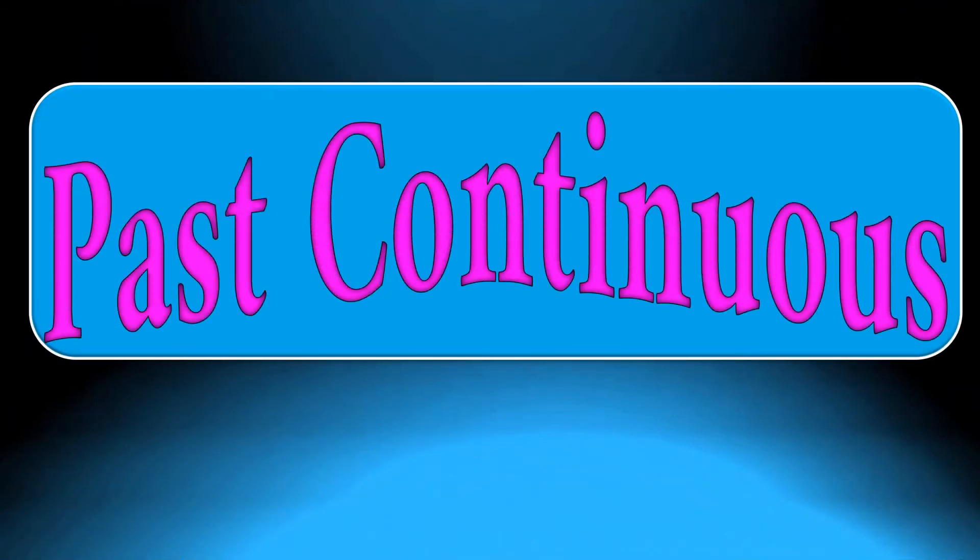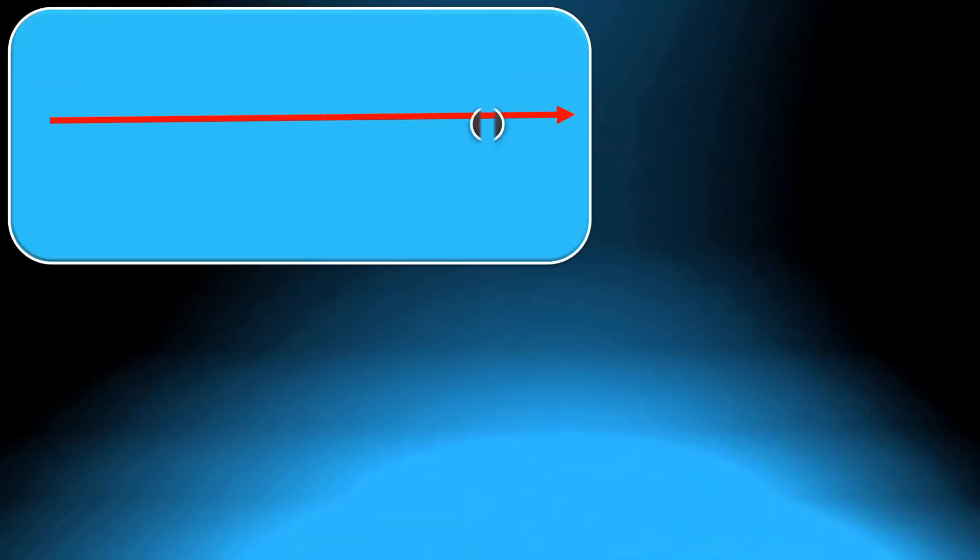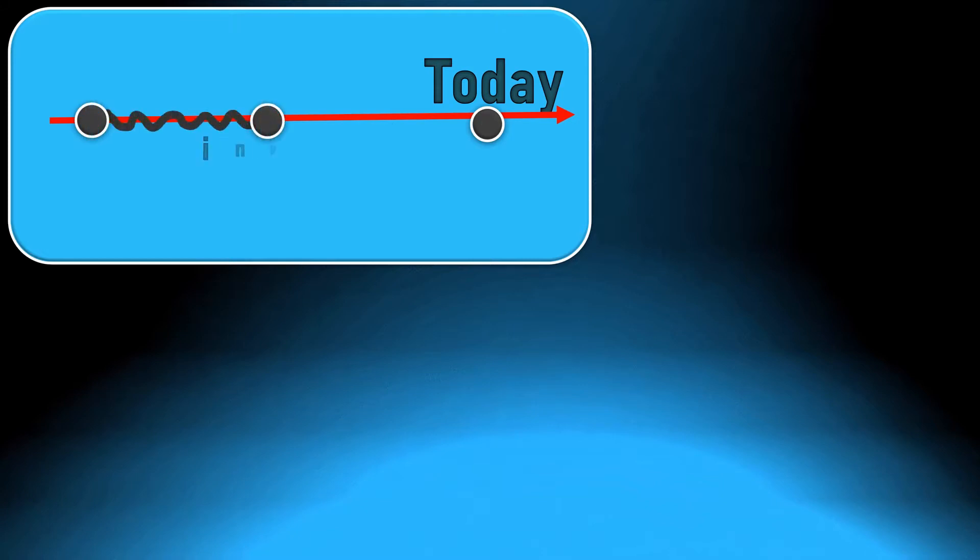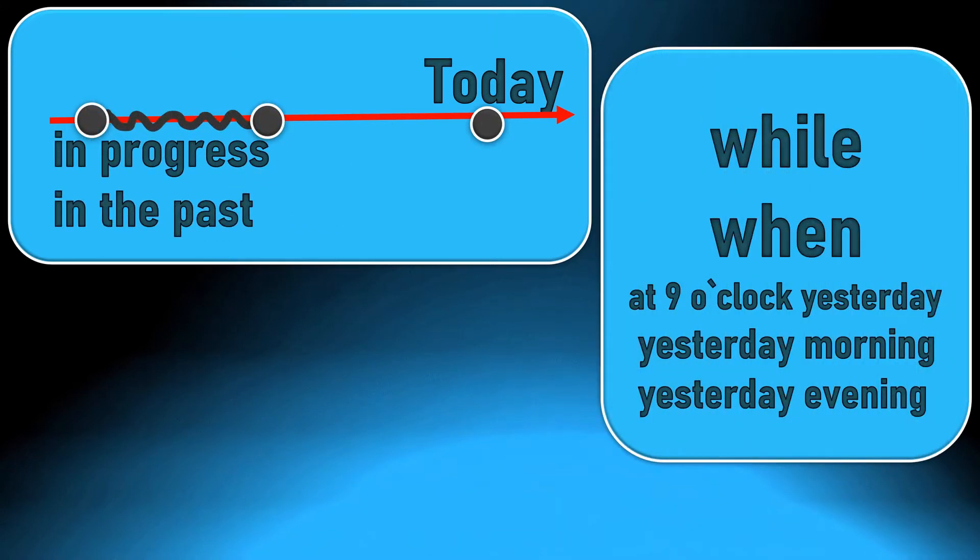Today we are going to learn the past continuous tense and how to use it. We need the past continuous to talk about action which was in progress in the past. The time expressions of the past continuous are while, when, at 9 o'clock yesterday, yesterday morning, yesterday evening, etc.